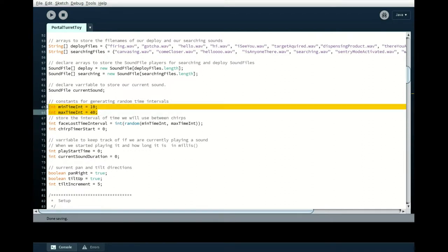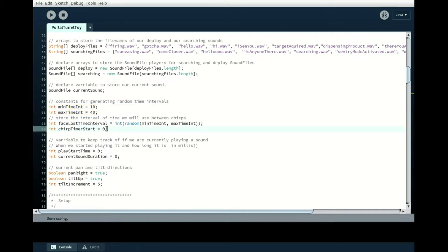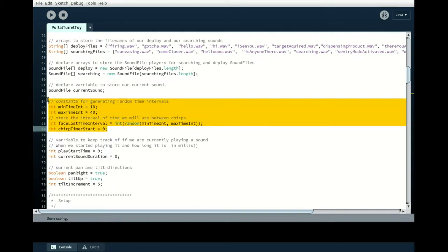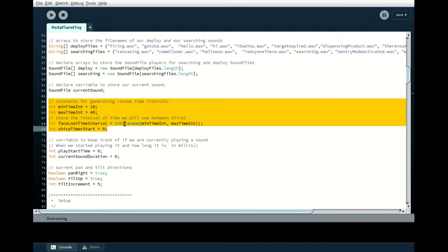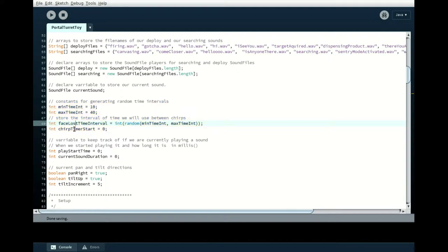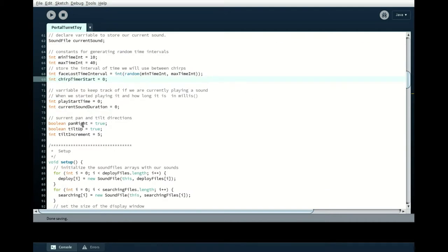I've got a couple of constants. These are times in seconds because I've added the ability to randomly play a sound when it's been looking for a while. So this is the minimum and the maximum time that you're going to use to generate a random number. Convert that to an integer and then that's going to be the time interval that it's going to be using. And then I initialize things here.